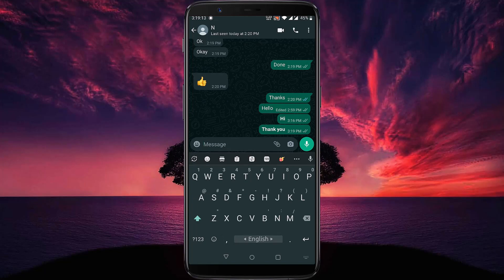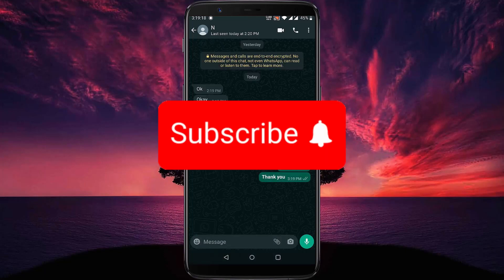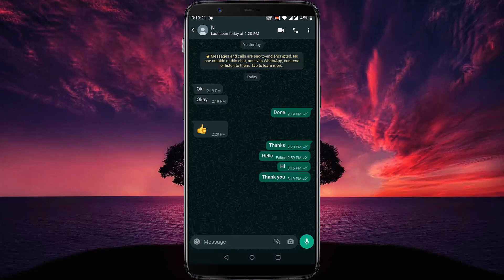That's it for now. If you think this video is helpful, please like the video and also don't forget to subscribe to our channel. Thanks for watching. We'll see you next time.